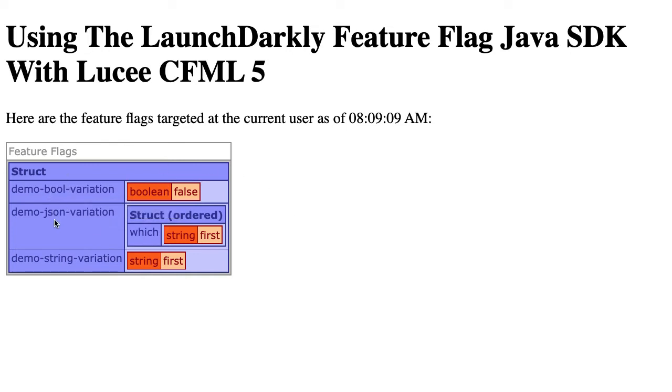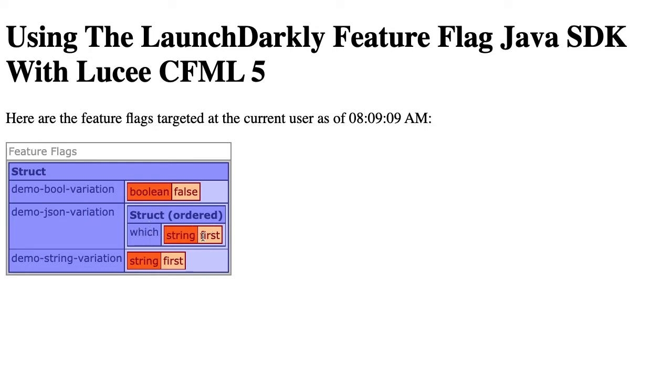You can have different data types with your feature flags: boolean variations, JSON variations, strings, doubles, ints. For this case, we're only using three of those. Here are the values of the feature flags as targeted for the particular user. We have false, the JSON variation has the struct first, and the string one brings in first.